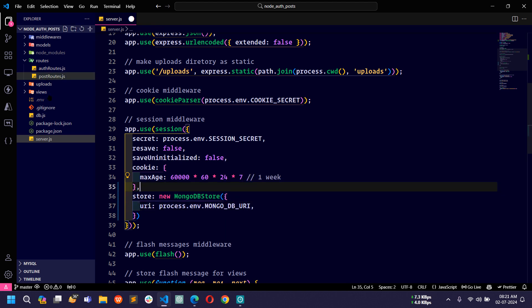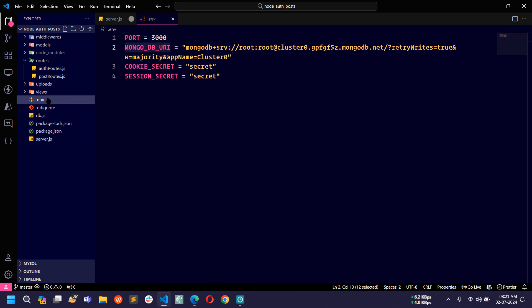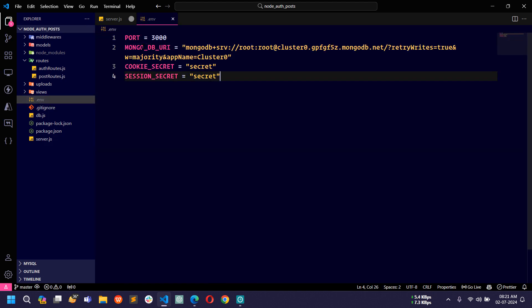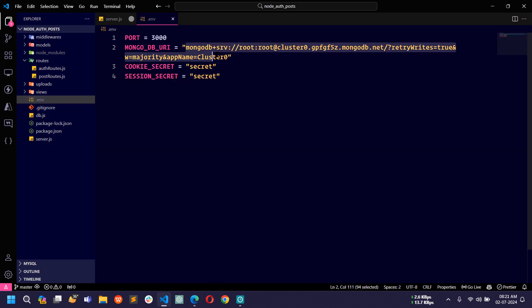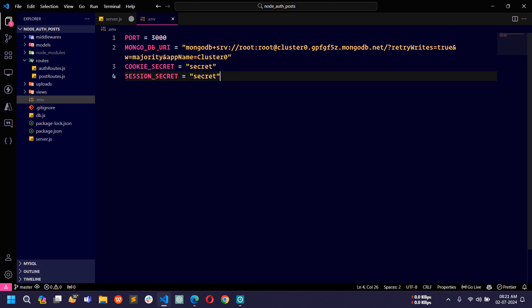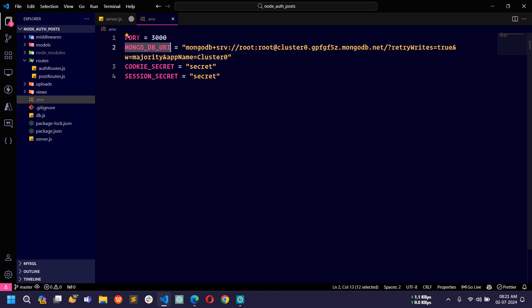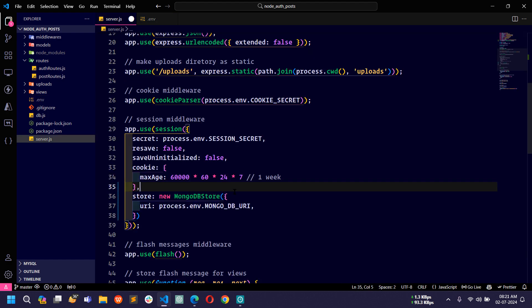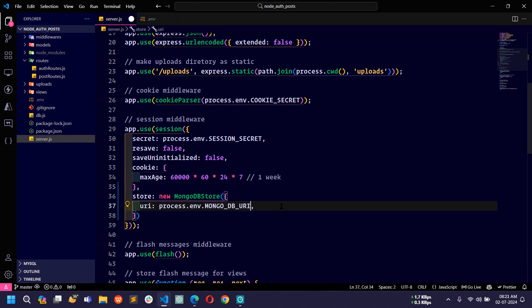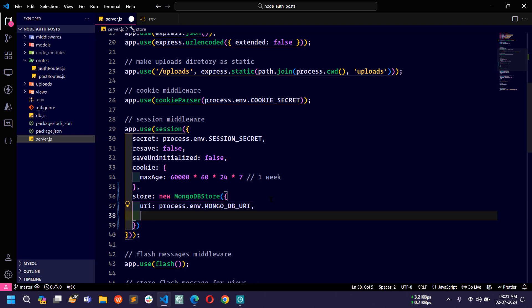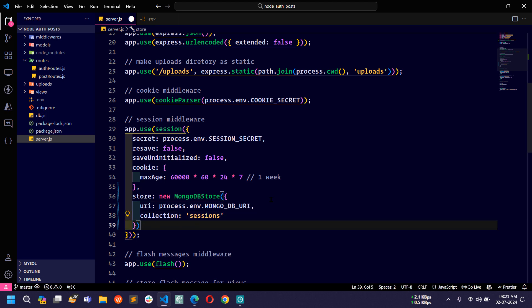Let me show you in the .env file. Here you can see this is the URI for the MongoDB database. You have to use this here. Then you can use any name for the collection. Using the collection property you can assign any name. I will use session.